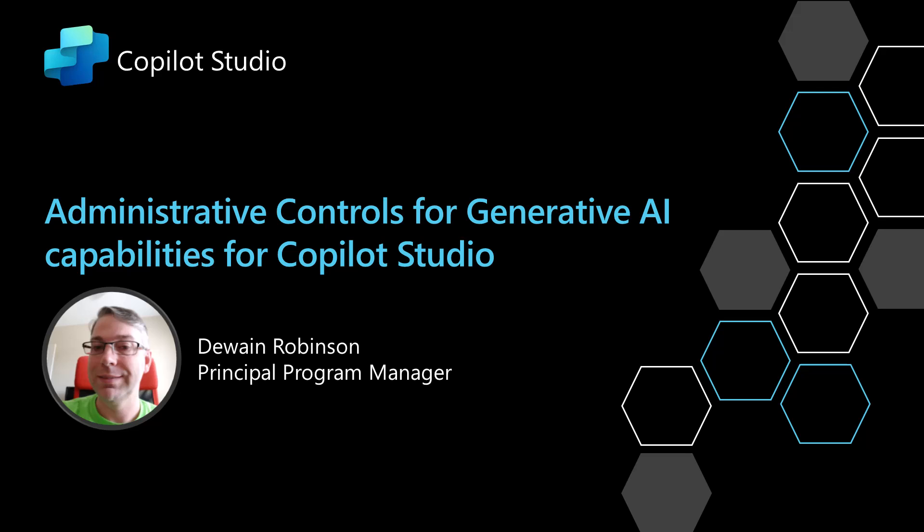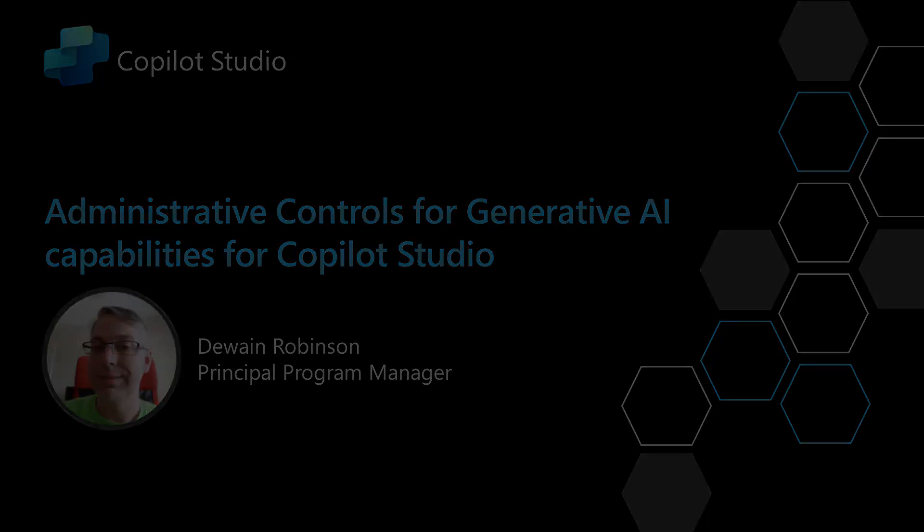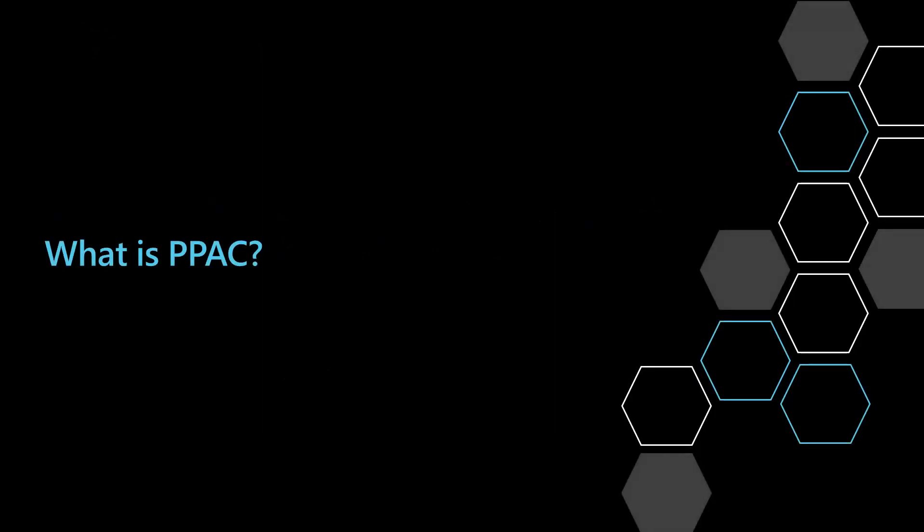In this video, I'm going to show you some of the administrative controls for generative AI capabilities inside of Copilot Studio. So first you'll need to understand what we're talking about when we say PPAC, otherwise known as the Power Platform Admin Center.